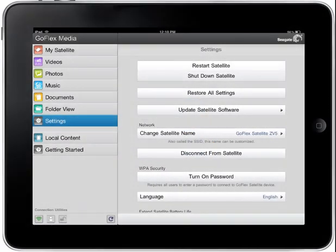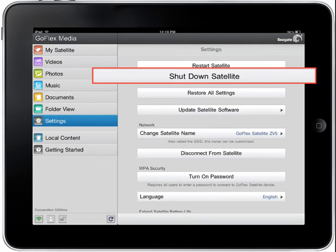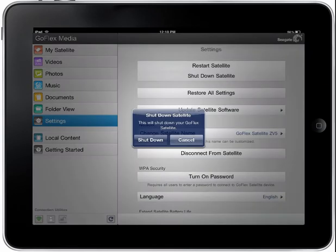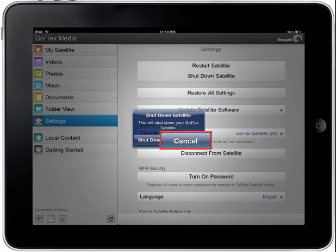Next, shutting down your satellite device. You may shut down your satellite device from the GoFlex Media settings page. To do so, tap on the Shutdown Satellite button. When the Shutdown Satellite pop-up box displays, tap on the Shutdown button. Tap the Cancel button to continue using your satellite device.